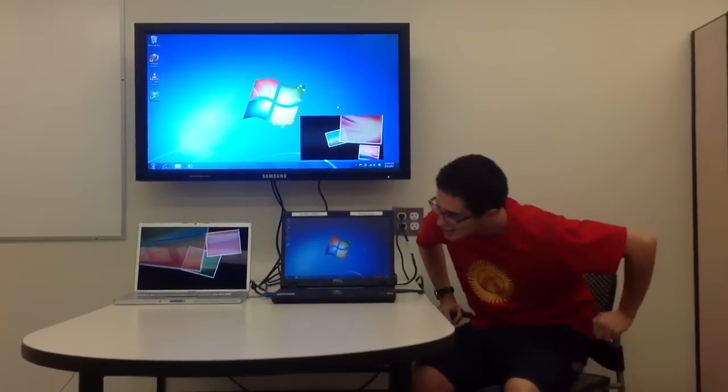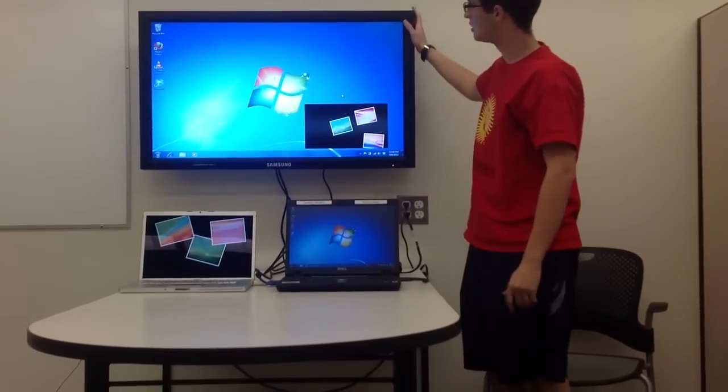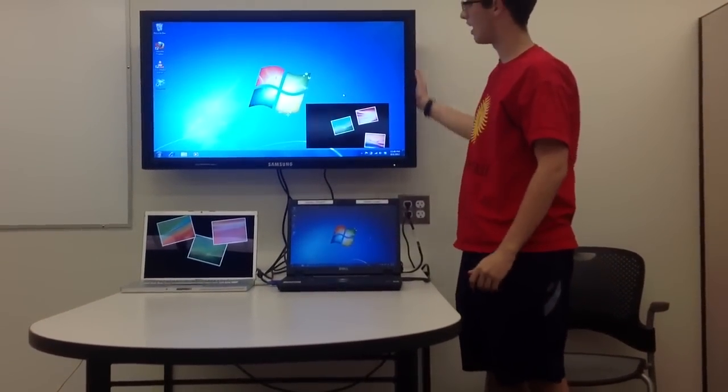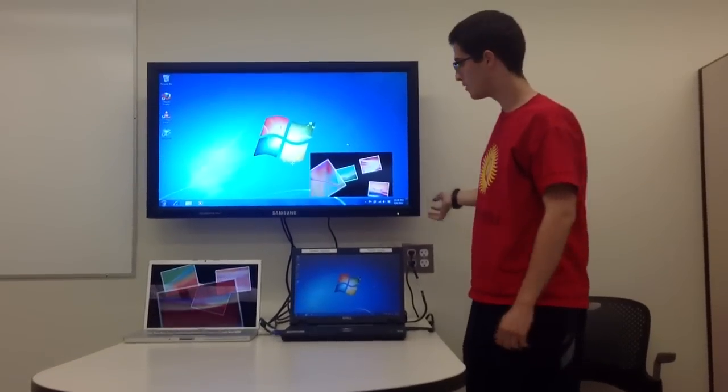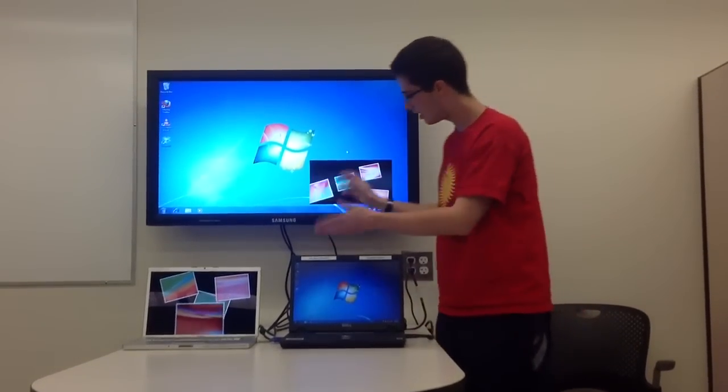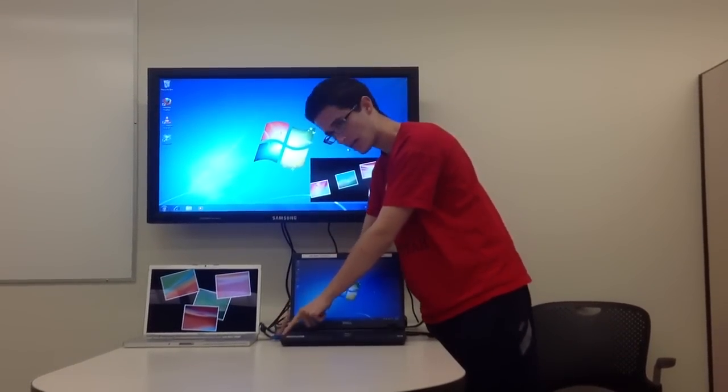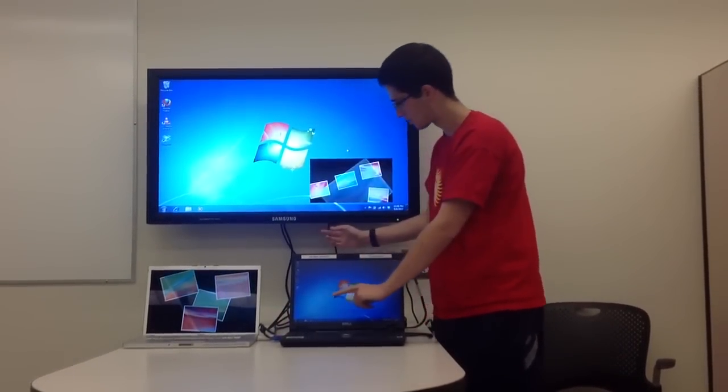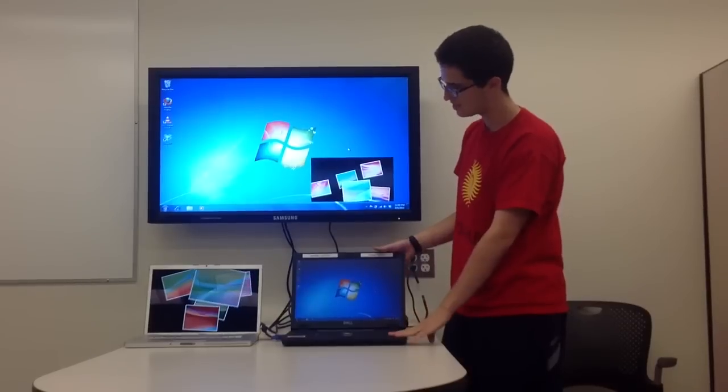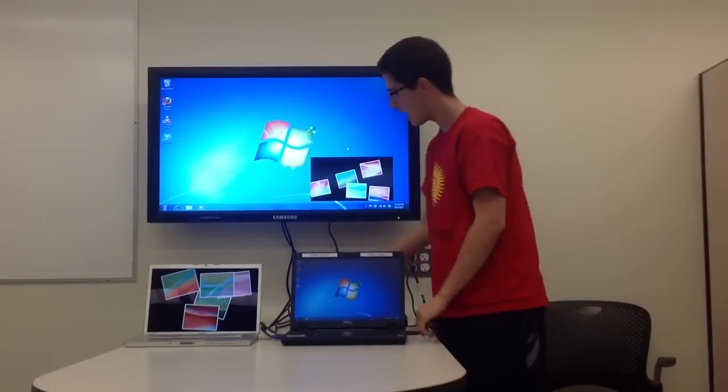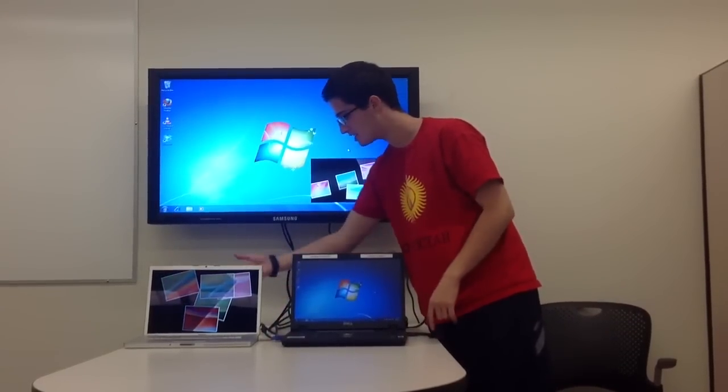Now the first step, using this brand new monitor that we have in Collaboratory Work Area 1, is to plug the blue VGA cable, which extends from the monitor, into your PC, and the white DVI cable into the Mac.